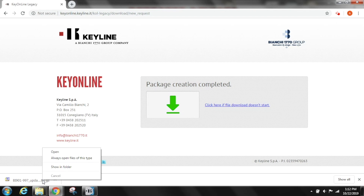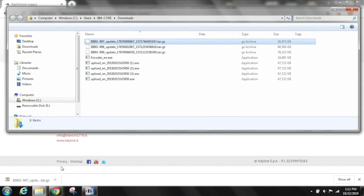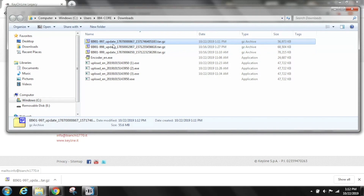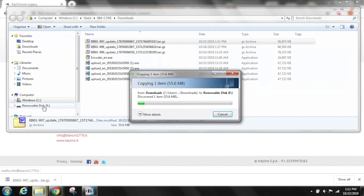Right click on the downloaded file then select show in folder. Locate the USB drive with the original file you downloaded from the console. Drag the new file that you downloaded from KeyOnline to the USB drive. Do not extract or open the file, only drag and drop.